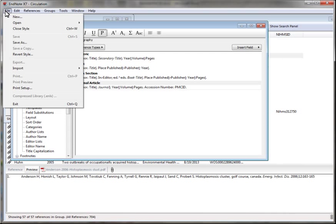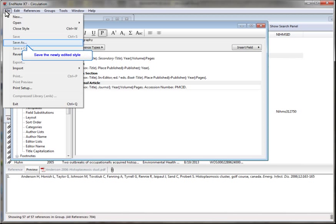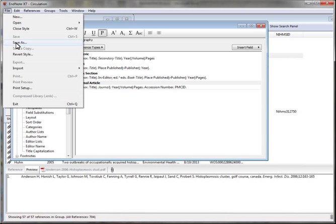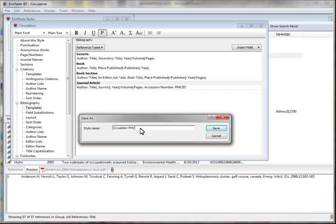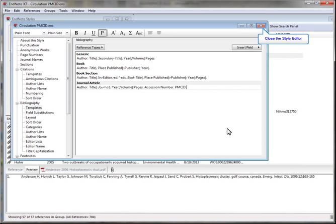Now I'll save my changes. It's a good idea to give the edited style a new name. Circulation PMCID seems to be a logical name in this case. Close the style editor.